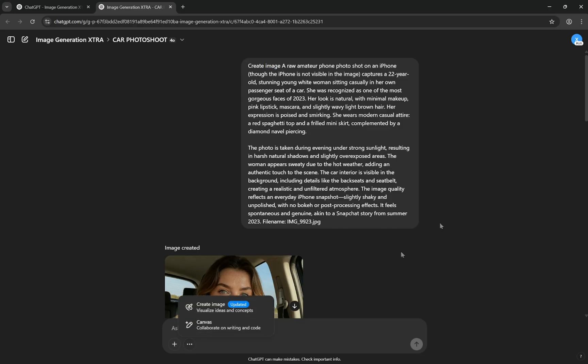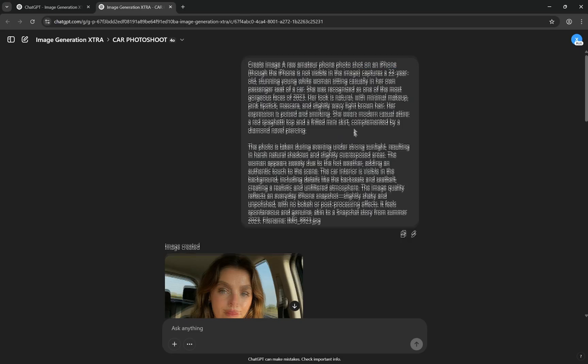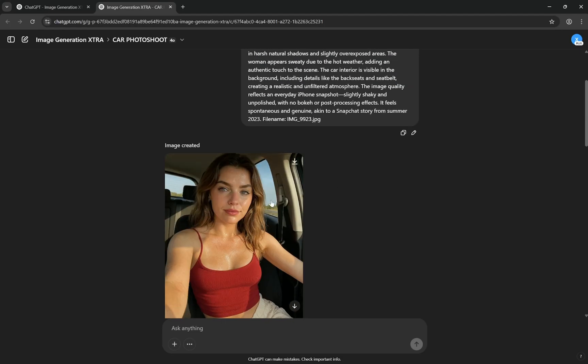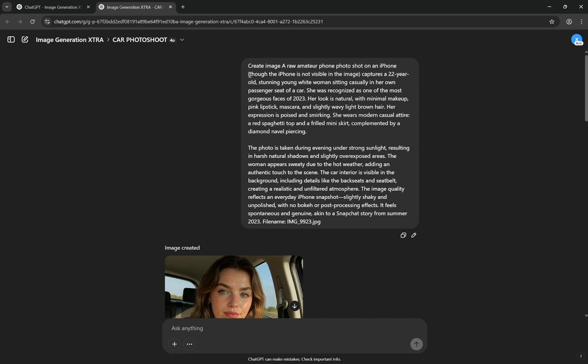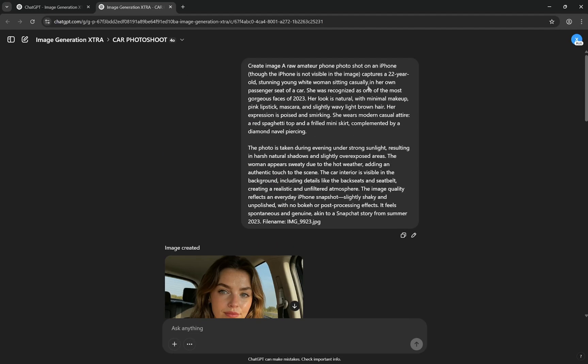Let's start with this one. Here you can see 'create image,' which obviously you can do. After that, from here the prompt starts: 'a raw amateur phone photo on an iPhone.' Now when you write just this, most of the times what happens is sometimes you will see she is taking a photo with iPhone. So you can mention 'though the iPhone is not visible in the image.' That makes sure that the photo quality would be iPhone style but the iPhone will not be visible in this image.